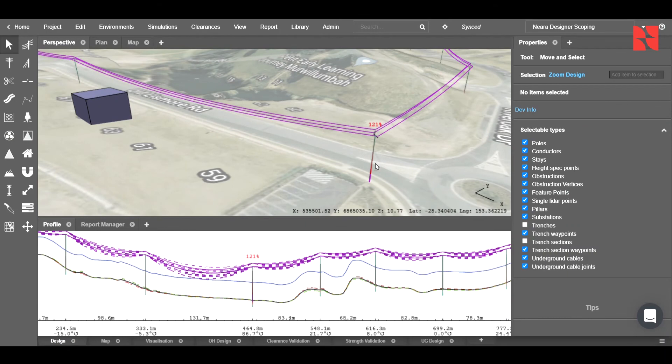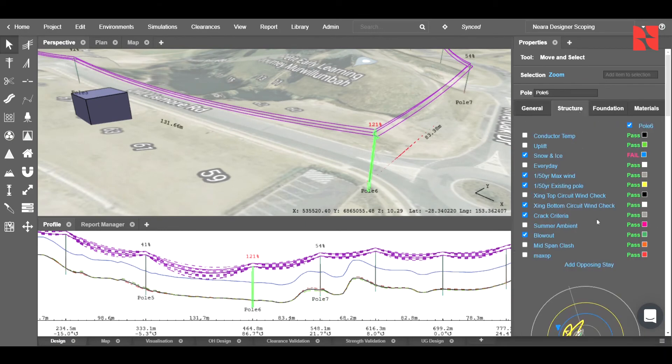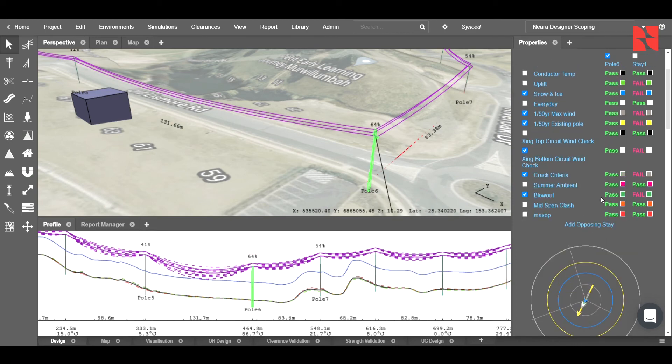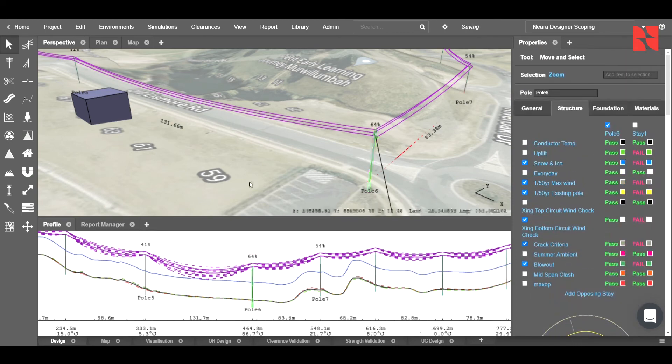To go ahead and do this, we can either click on the pole, go into structure, and then click add opposing stay. And this will automatically oppose the forces from the diagram.